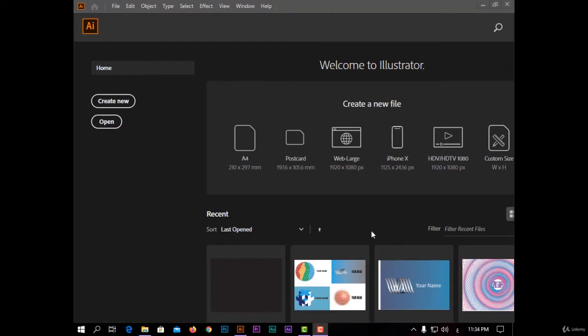Hi everybody, welcome back. Today we'll talk about the interface of the program, some shortcuts, and how to start a new project. So let's start.